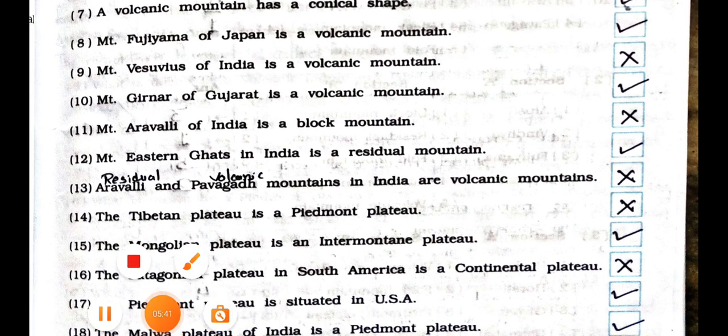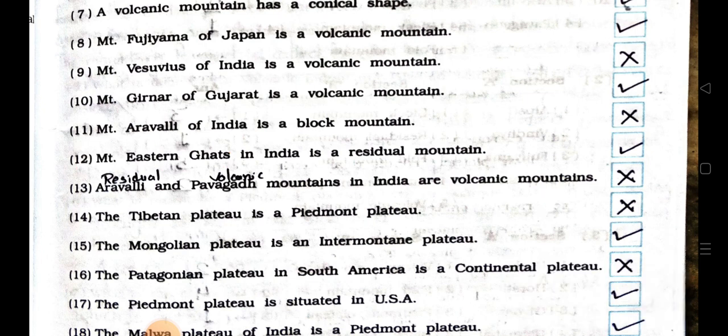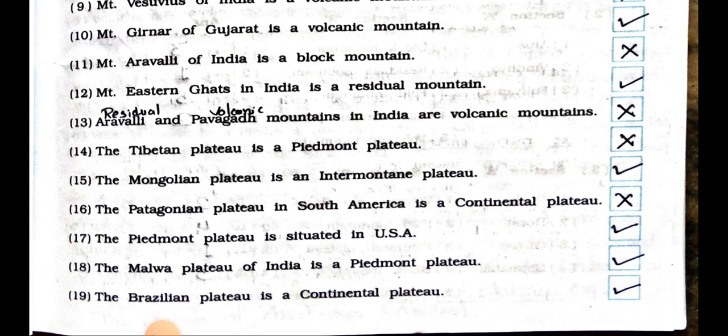Number 11: Mountain Aravalli of India is a block mountain. False. Number 12: Mountain Eastern Ghats in India is a residual mountain. True. Number 13: Aravalli and Pavaghadh mountains in India are volcanic mountains. False. Number 15: Aravalli is a residual mountain and Pavaghadh is a volcanic mountain. Number 14: The Tibetan Plateau is a Piedmont Plateau. False.